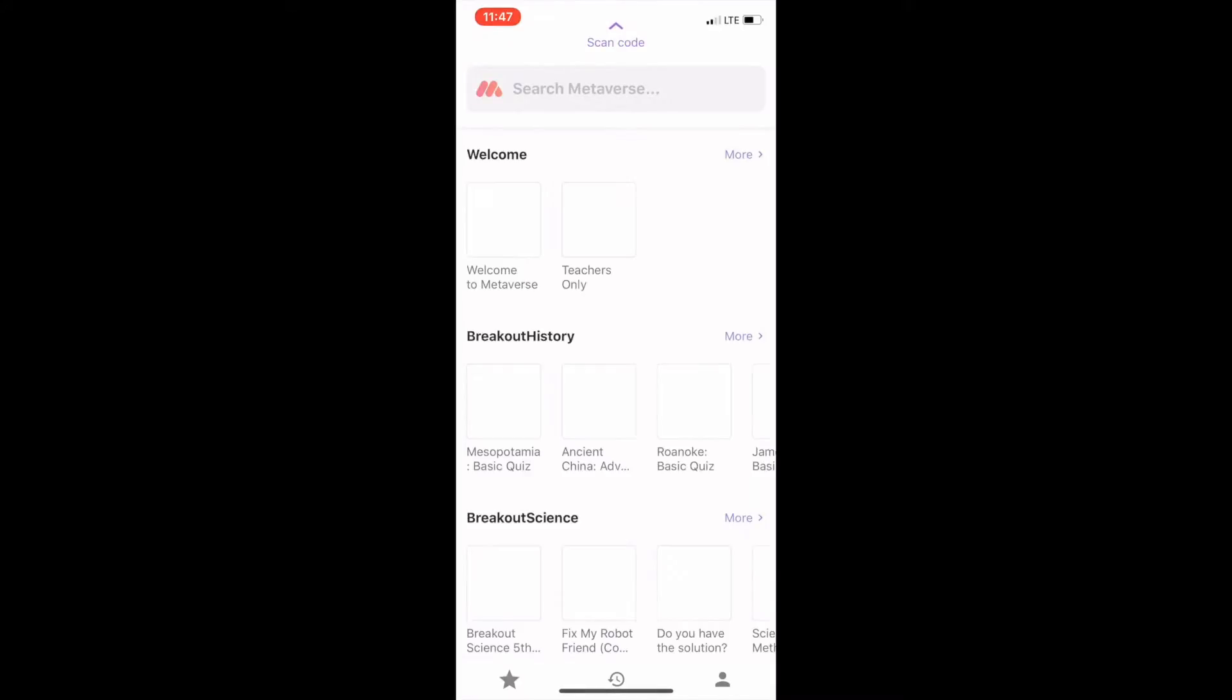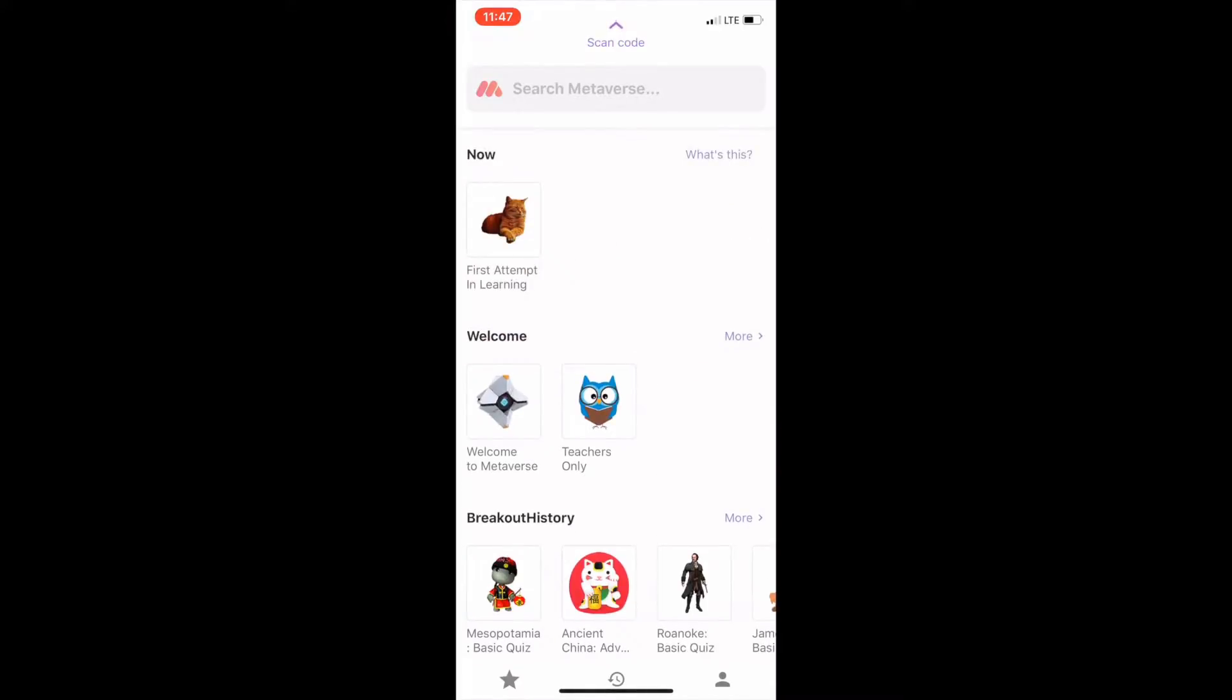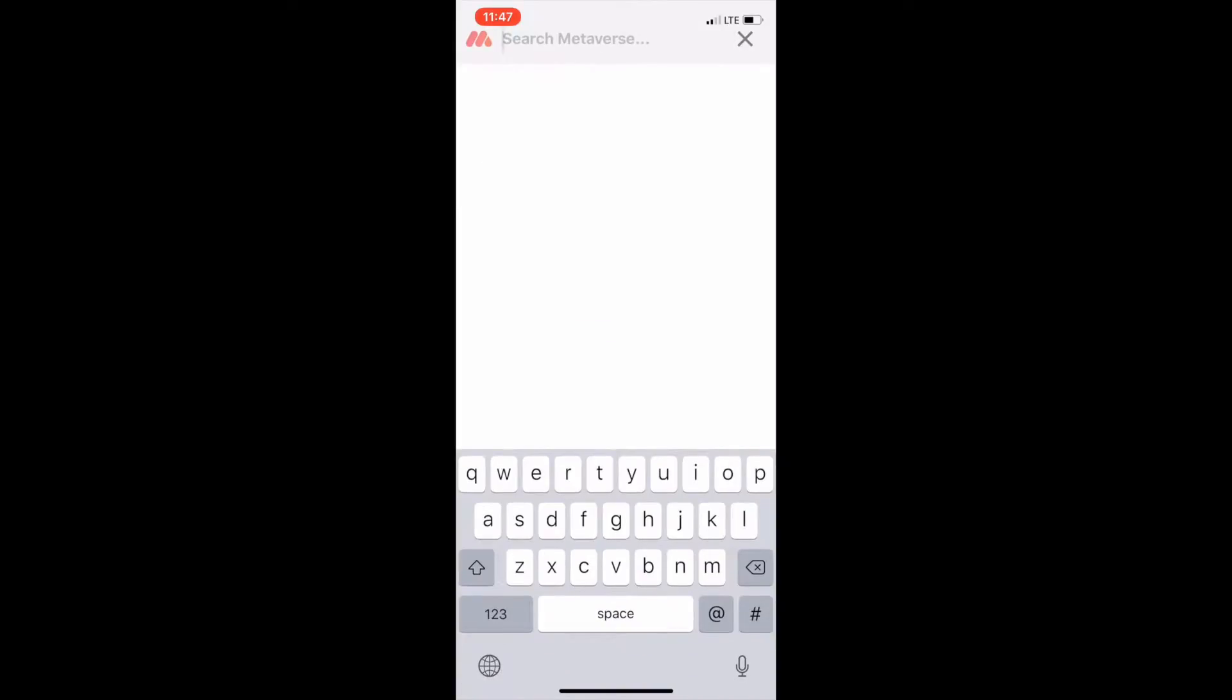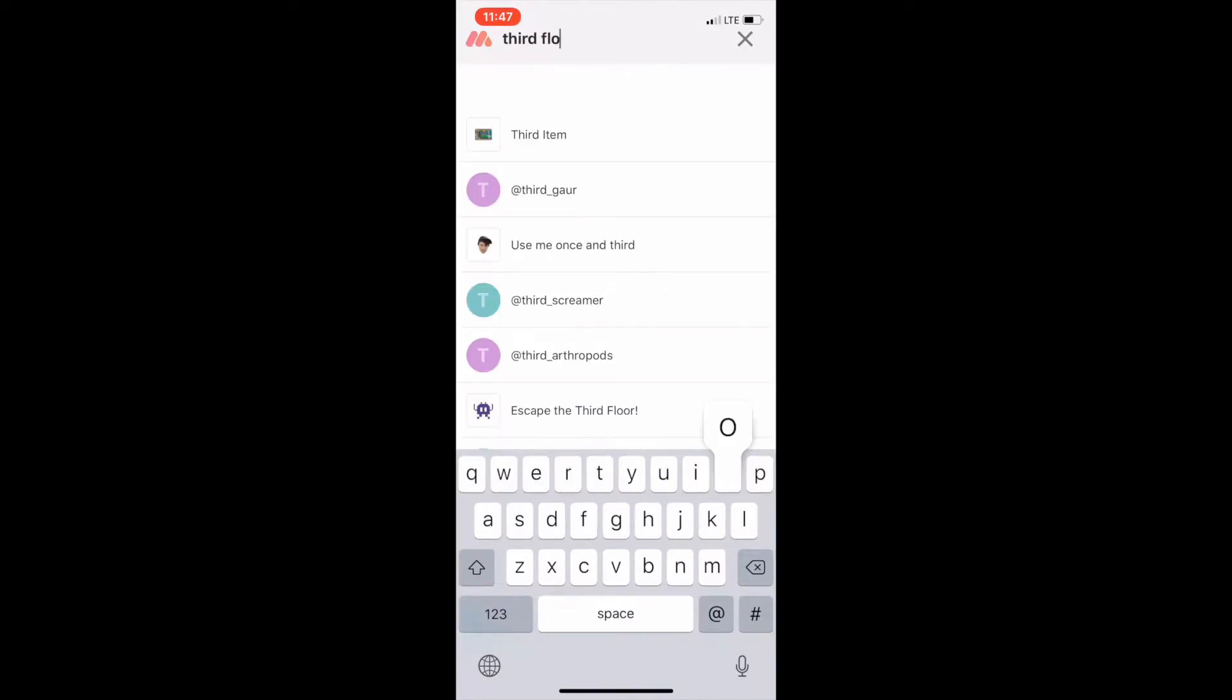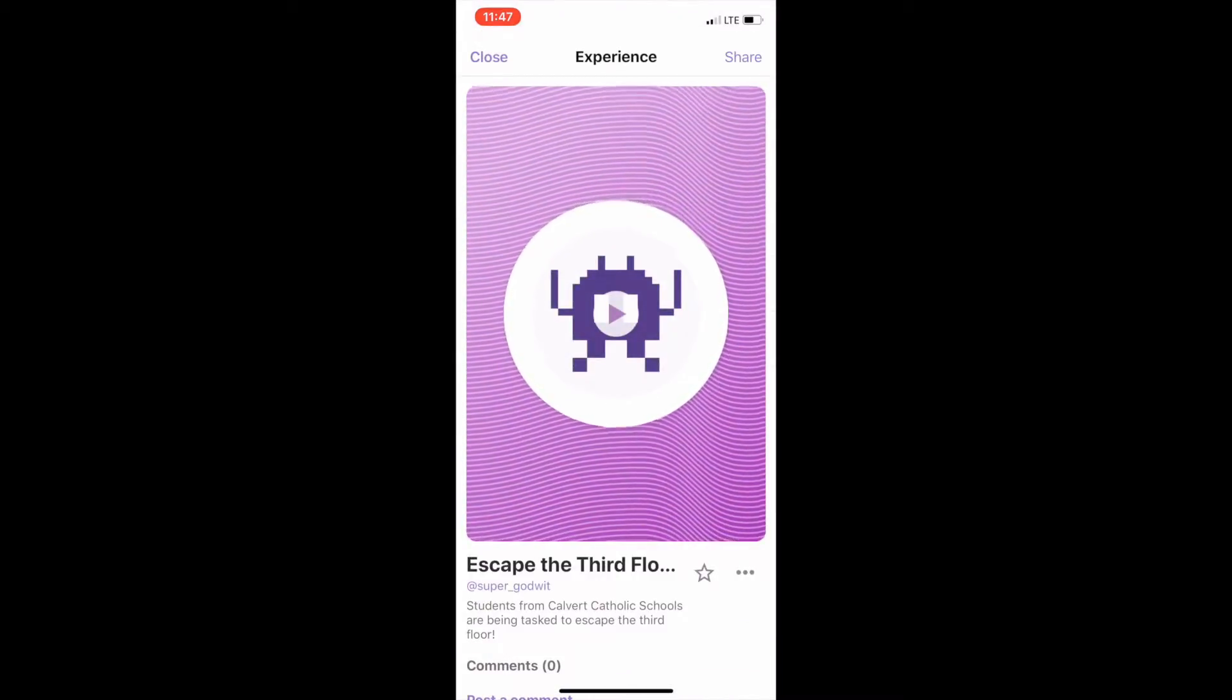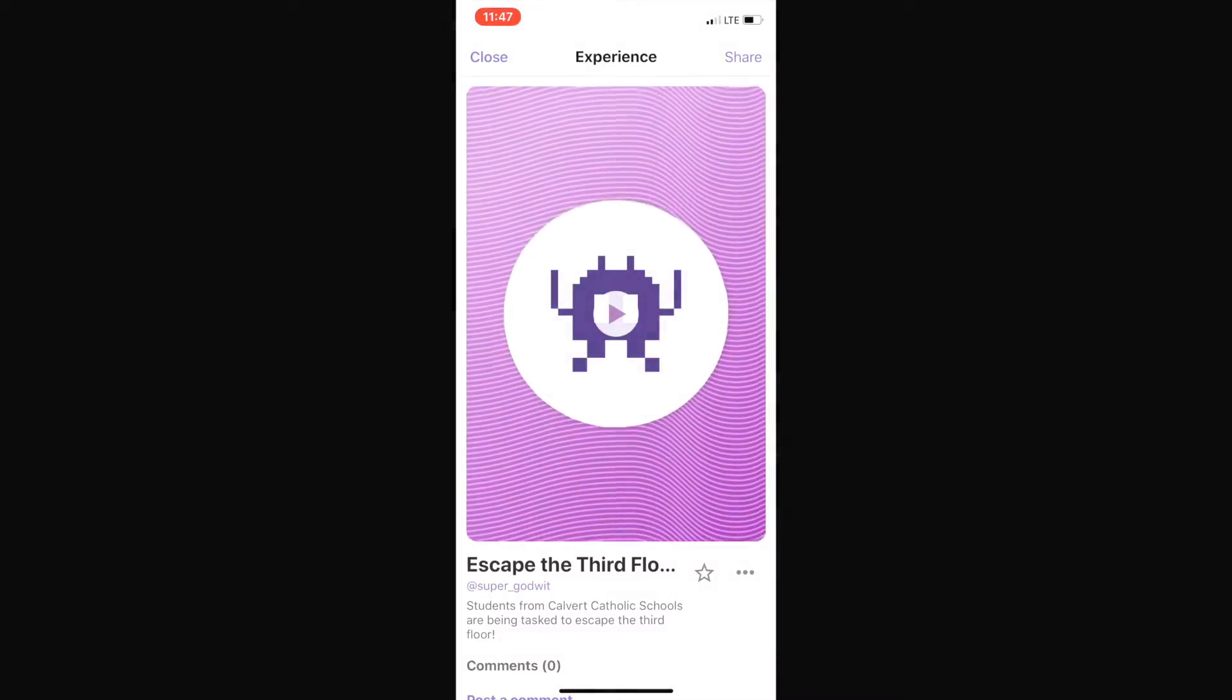If we open Metaverse app I'm gonna go ahead and search for third floor as I have created one already for a project between our fifth and sixth grade students where they're going to escape from the third floor. So go ahead and start it by pushing the play button here.